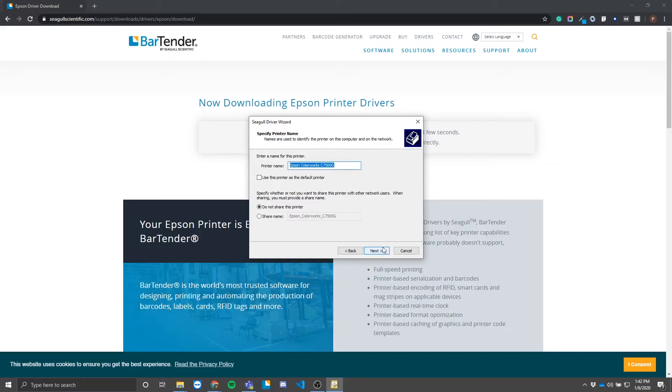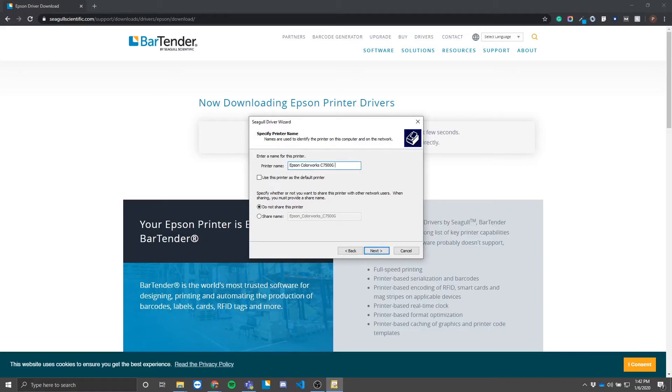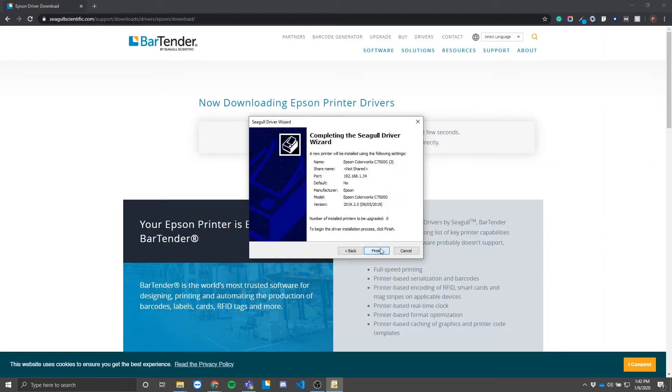Naming is highly recommended if your network contains multiple printers of the same type. You can also share this printer to a network if you will be using multiple computers to print to it. I know that we have two other C7500Gs in our print lab, so I'm going to go ahead and name this 'Number Three.' The next window may or may not appear for you, but at this point in the wizard, there is an option to upgrade drivers.